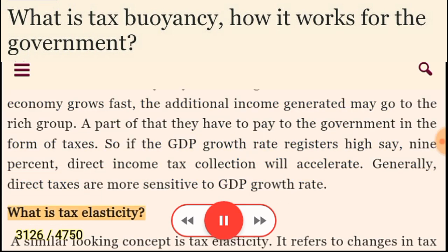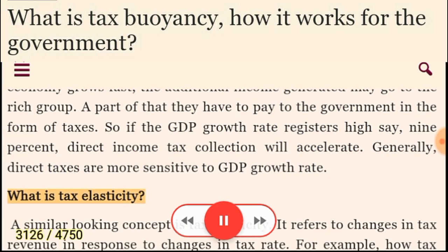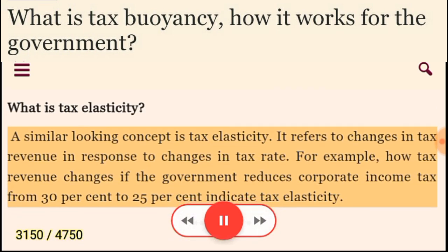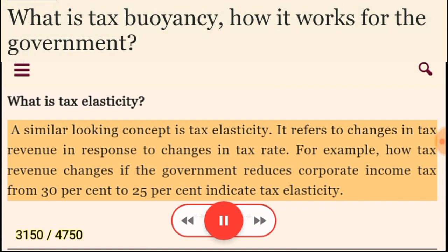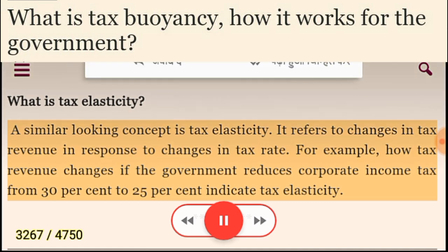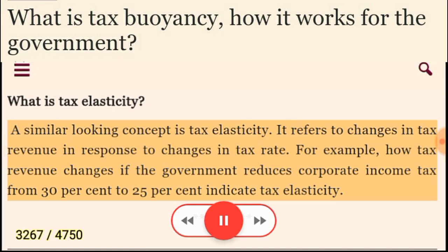A similar-looking concept is tax elasticity. It refers to changes in tax revenue in response to changes in tax rate. For example, how tax revenue changes if the government reduces corporate income tax from 30% to 25% indicates tax elasticity.